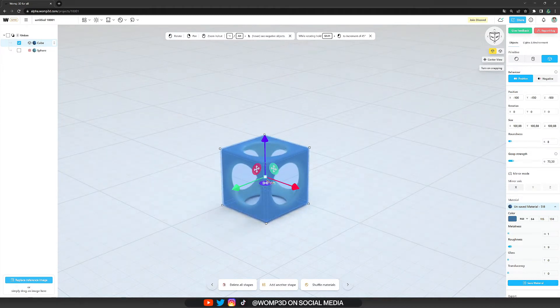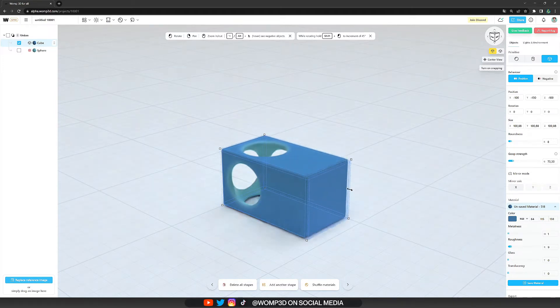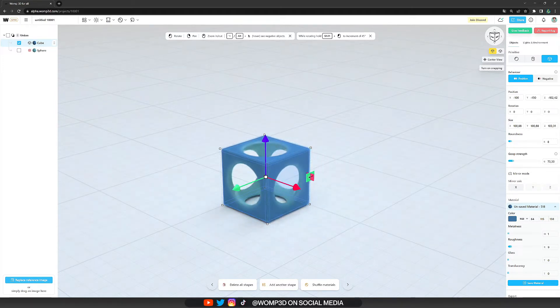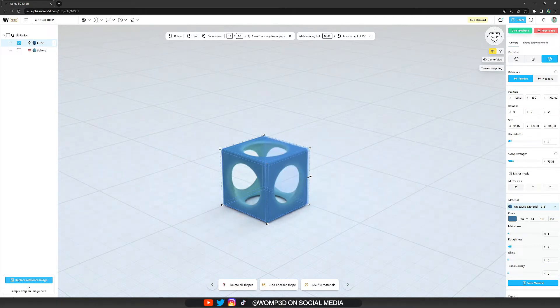But we also have another option to resize our object. If we look at the edges of our cube there are some buttons facing in specific directions. If we simply drag in that direction we can also size it more in that direction.